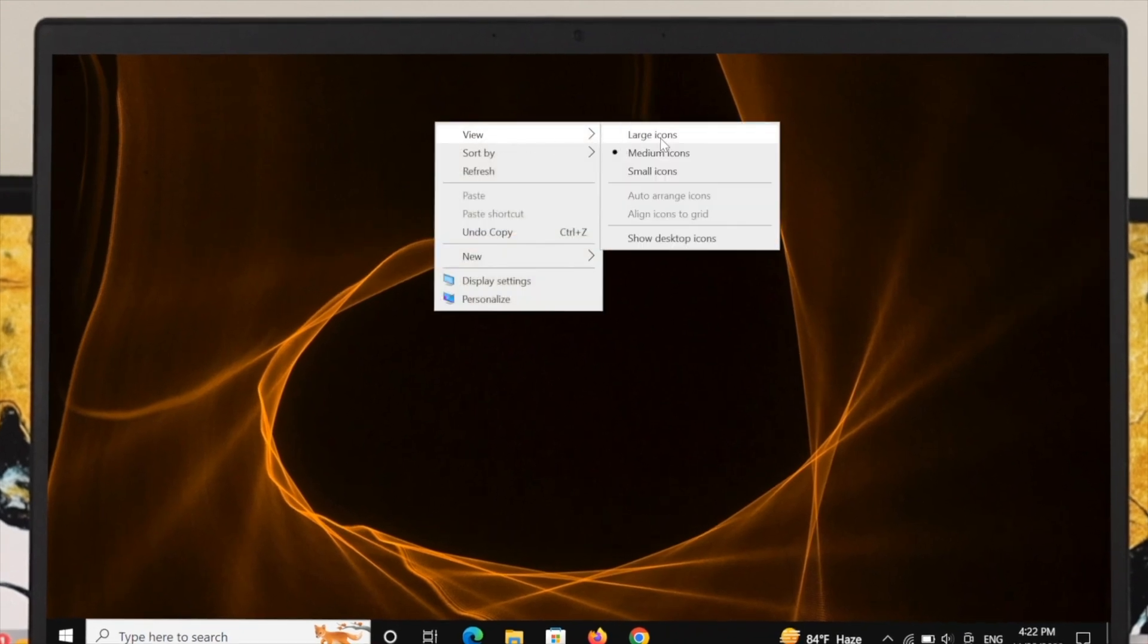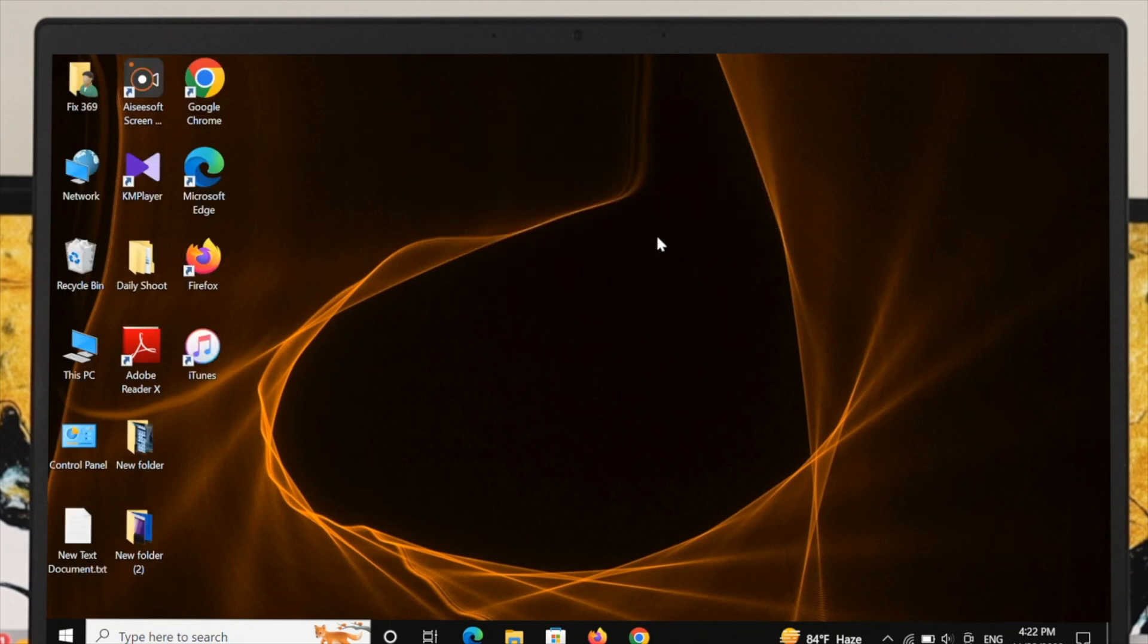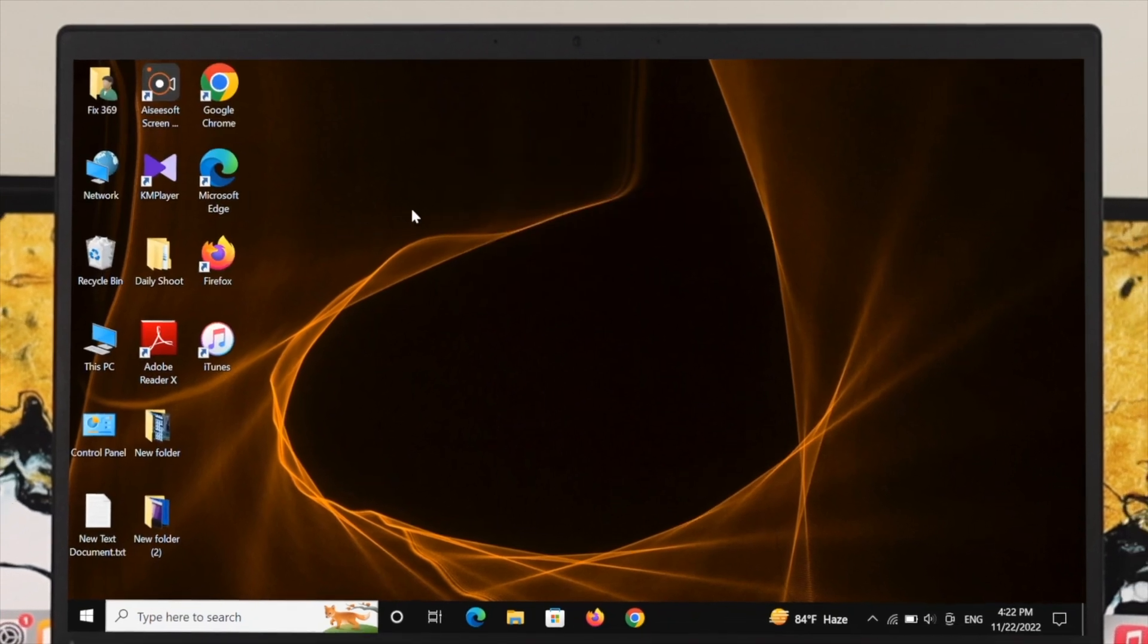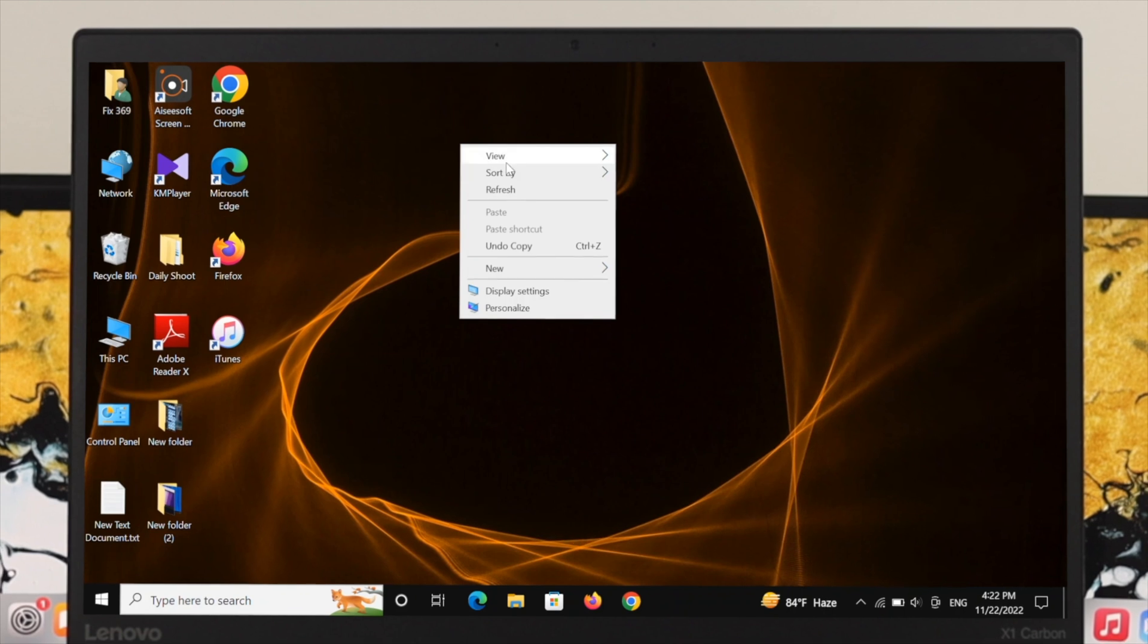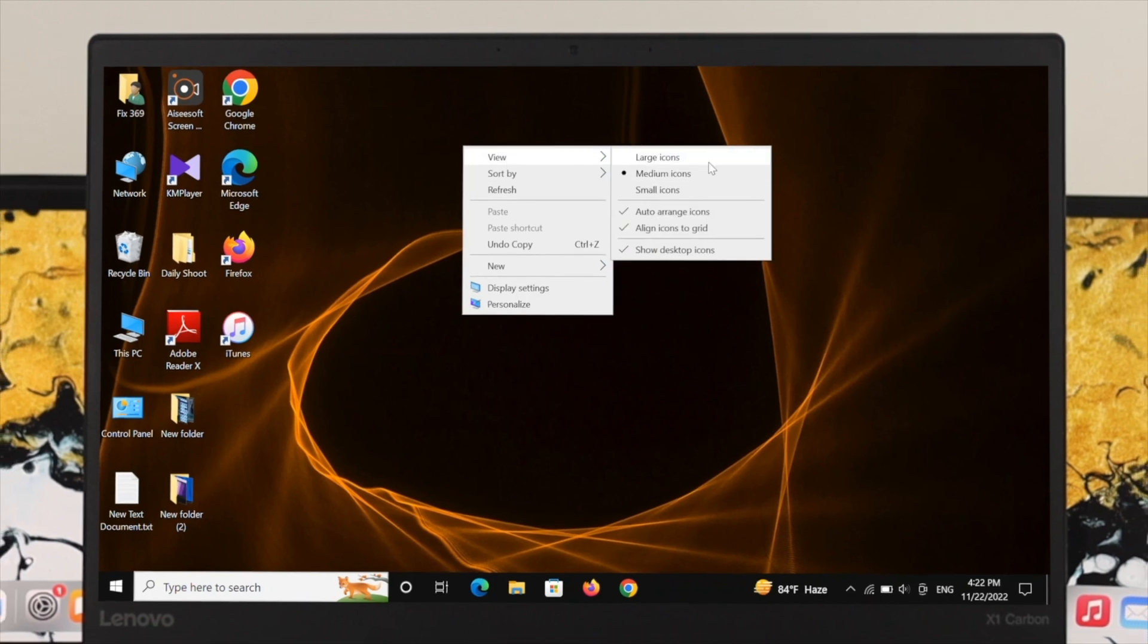Click on View, and here you can see the option 'Show desktop icons.' Make sure this option is check-marked. If I click here, you can see I get back all the icons on my desktop. If you don't select this option, you won't be able to get any icons on your desktop.